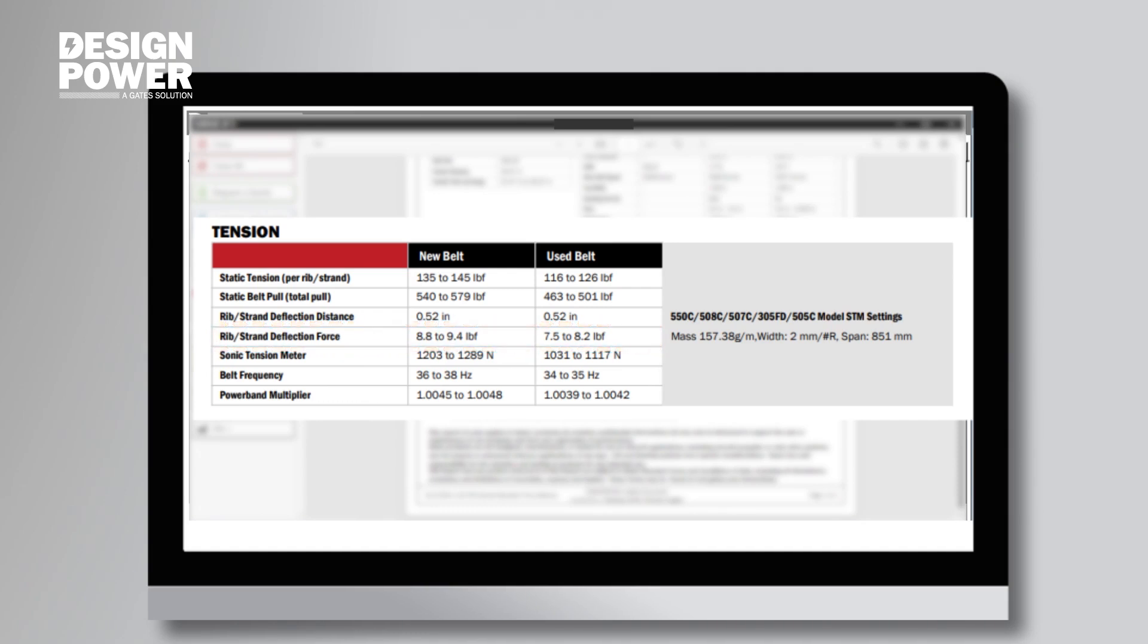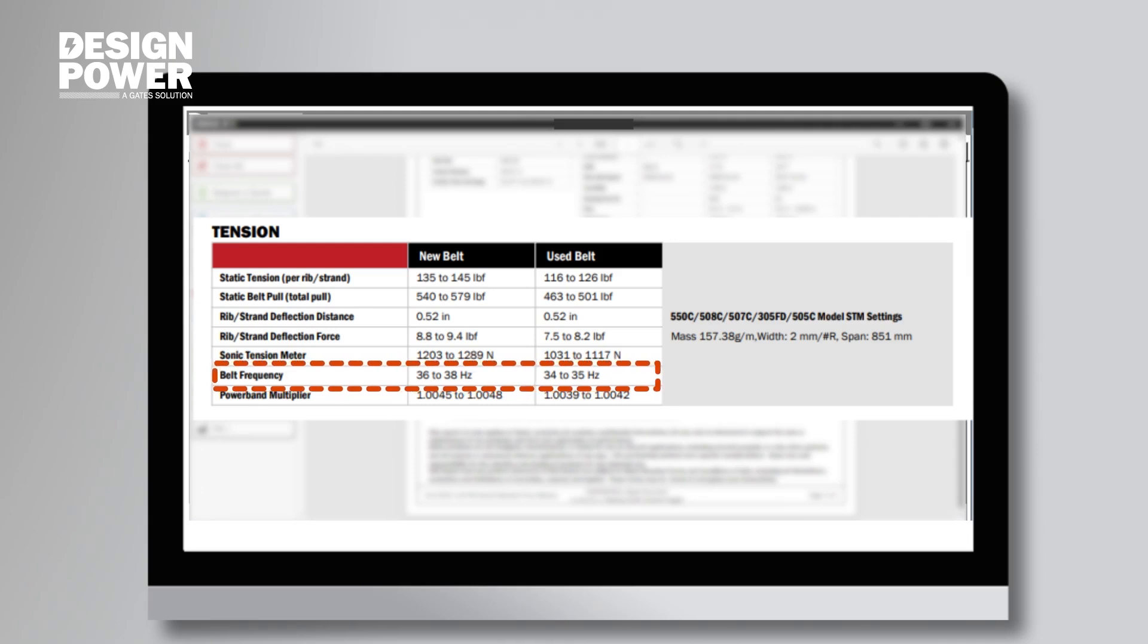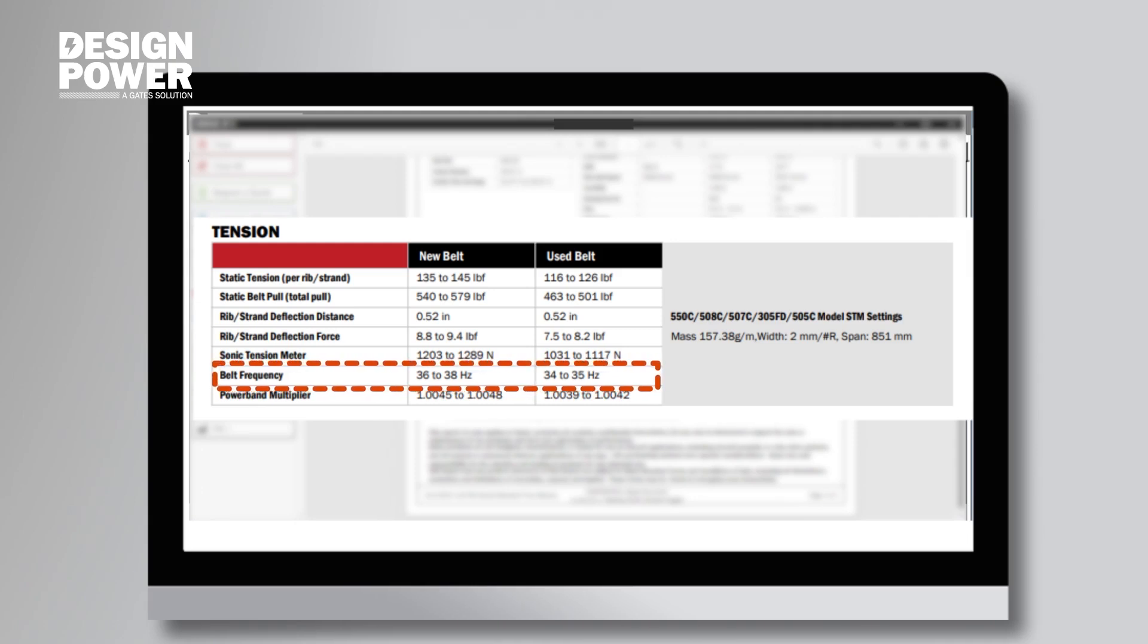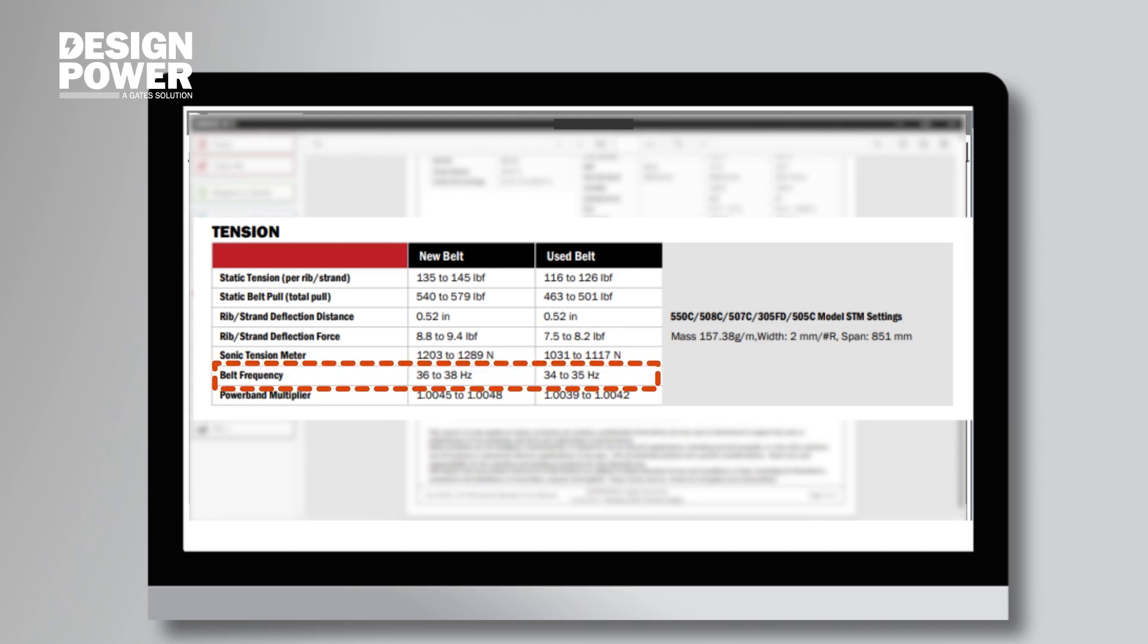If we were using a sonic tension meter to measure the belts, we'd want to read the measurement in Hertz. For a new belt, we're looking between 36 and 38 Hertz. And for a used belt, we're looking for 34 and 35 Hertz.